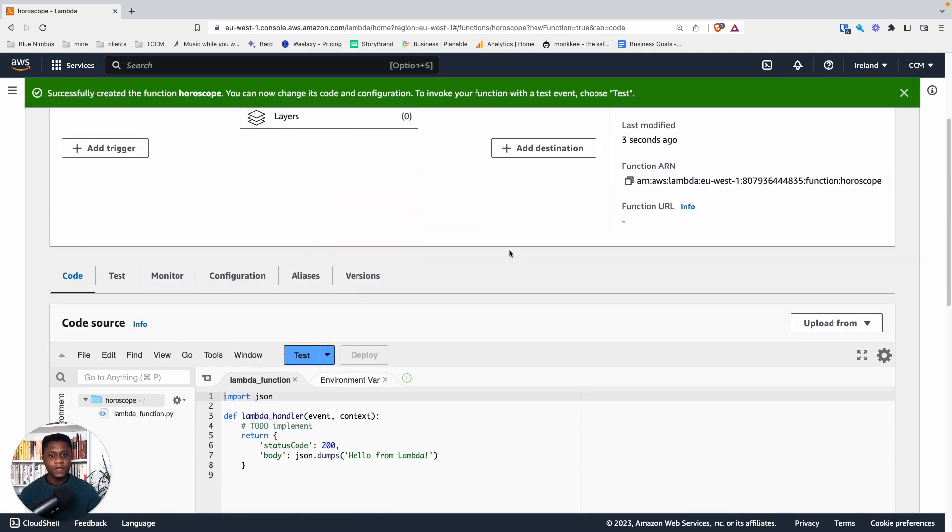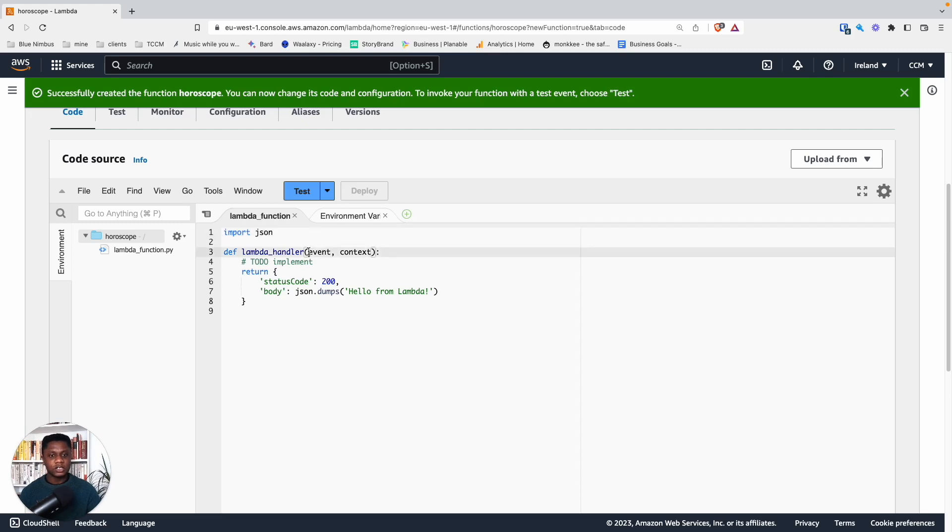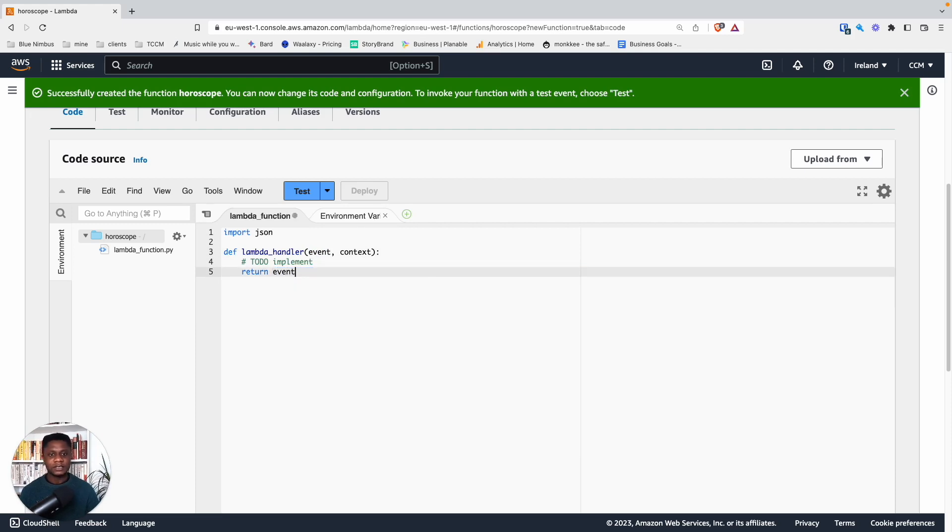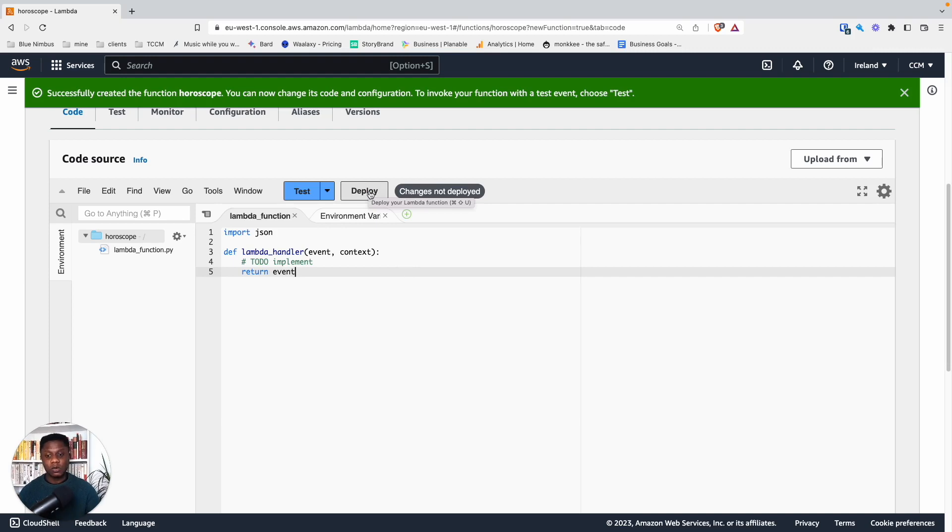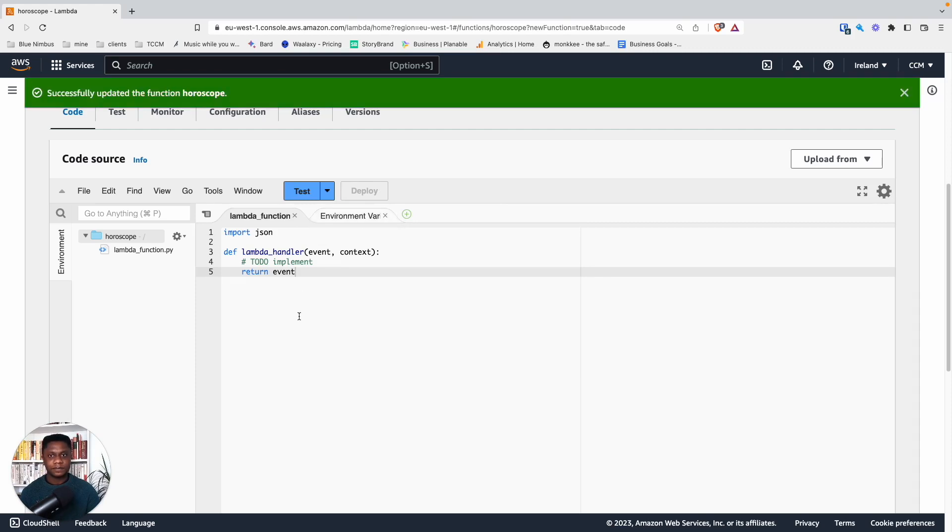So we can see we have this function. Now, when the information is passed from the user to Lambda, it's going to be saved in the event. So what I want to do is I want to return events. It'll just be a really good way to test to see what data comes in. So let's deploy. Successfully deployed.